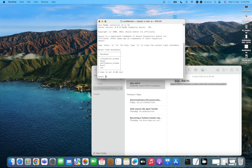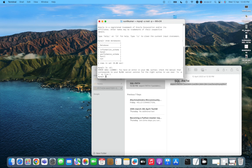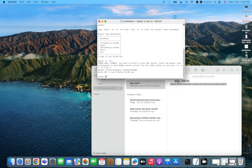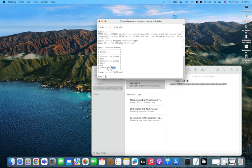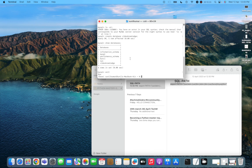Now inside MySQL, type 'SHOW DATABASES;' to see all existing databases. To create a new one, type 'CREATE DATABASE video_knowledge;' — or any name you choose. Run 'SHOW DATABASES;' again to confirm it was created. You'll see it listed at the end. MySQL is now fully installed and working. Type 'exit' to close the MySQL monitor.